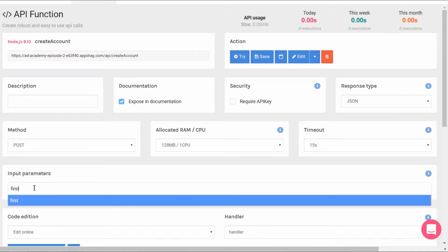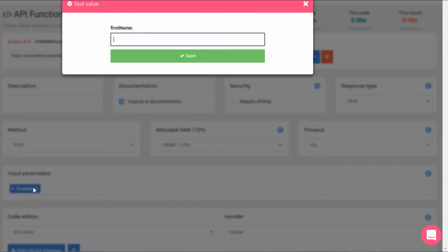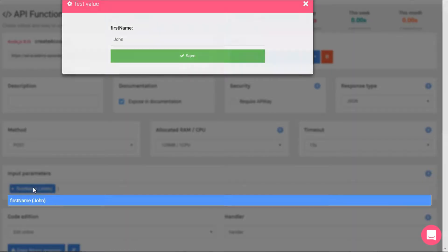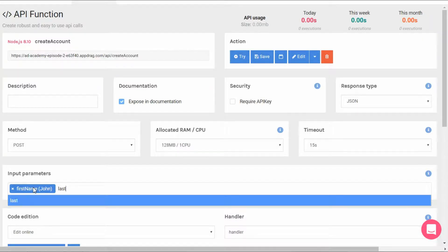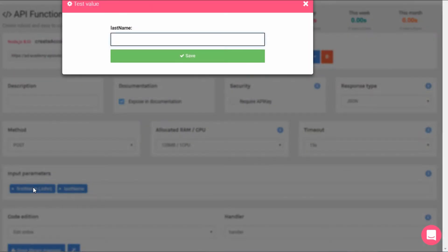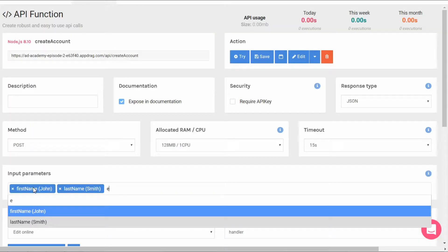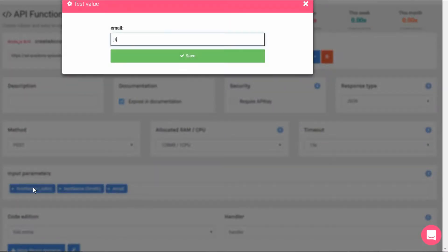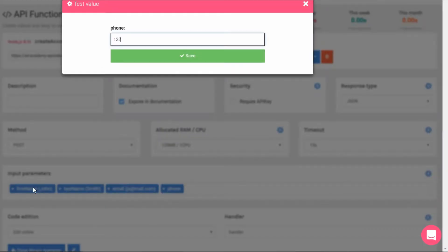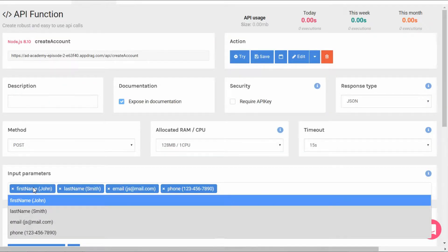Let's put in our input parameters first. We have first name, last name, email, phone, and password.